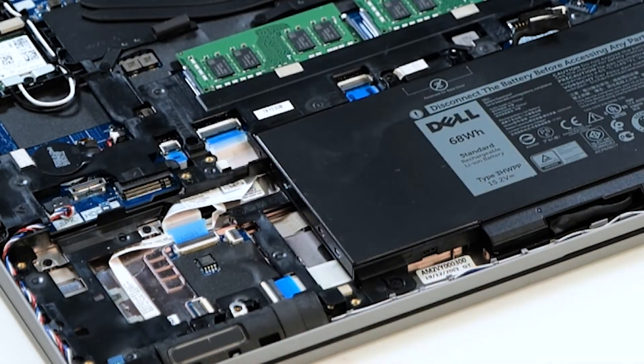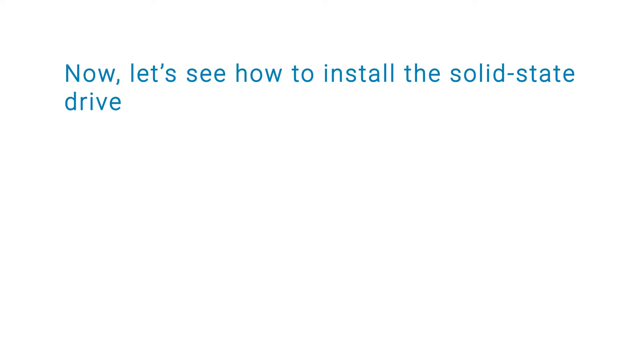At this point, you have successfully removed the SSD. Now, let's see how to install the SSD.